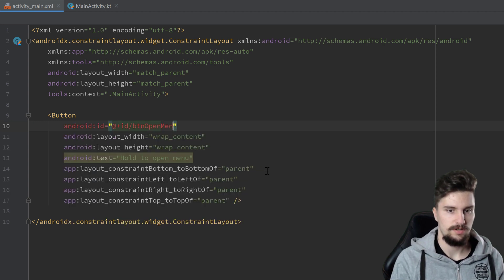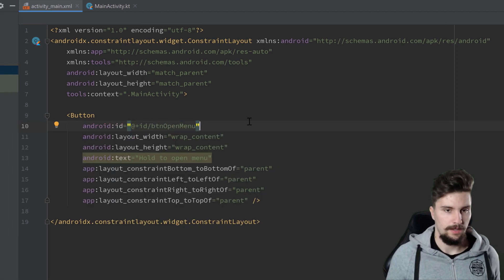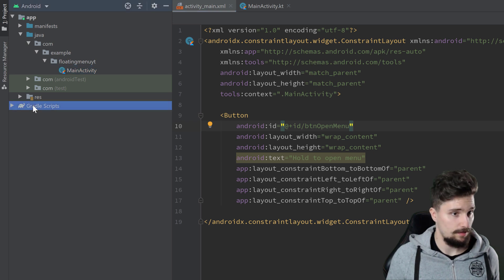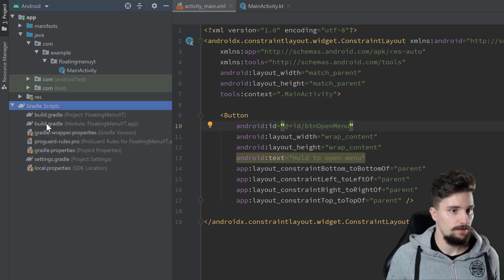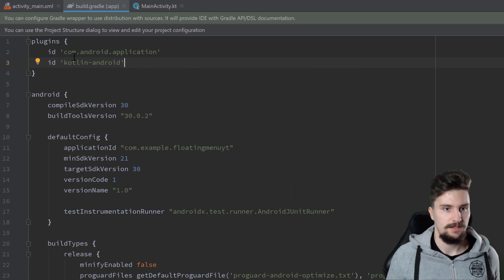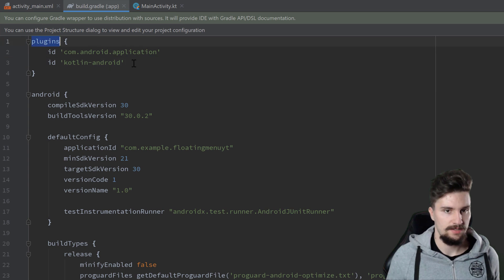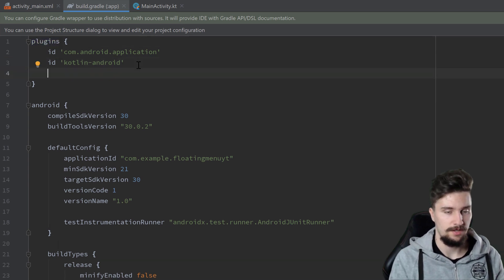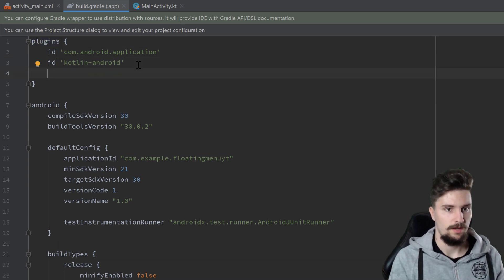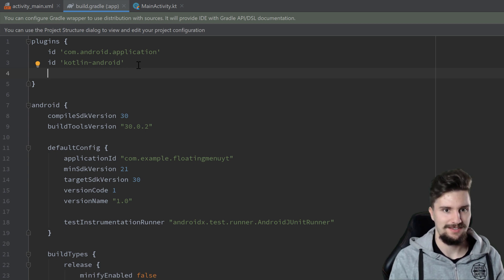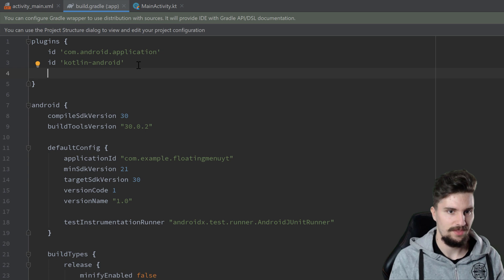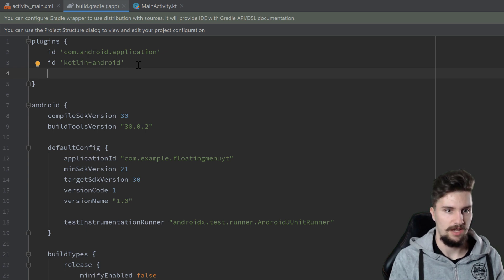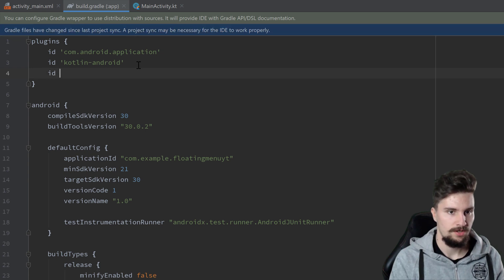Then I want to go into our Gradle scripts folder, open the build.gradle module app file, and here for the plugins, I want to add the Kotlin synthetics. Those are actually not included by default anymore for Android Studio 4.1, at least that's the case for me. Since I upgraded, I have to add this plugin here manually.